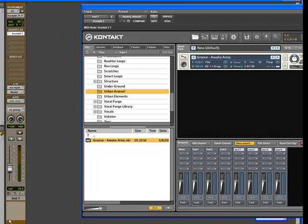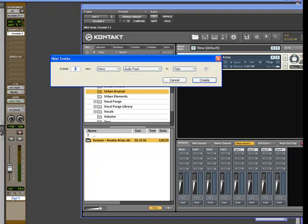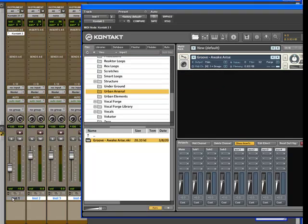Let's go ahead and create additional tracks. We have a total of four, so we'll create three more. And we'll make them stereo and we'll make them all instrument tracks in Pro Tools.